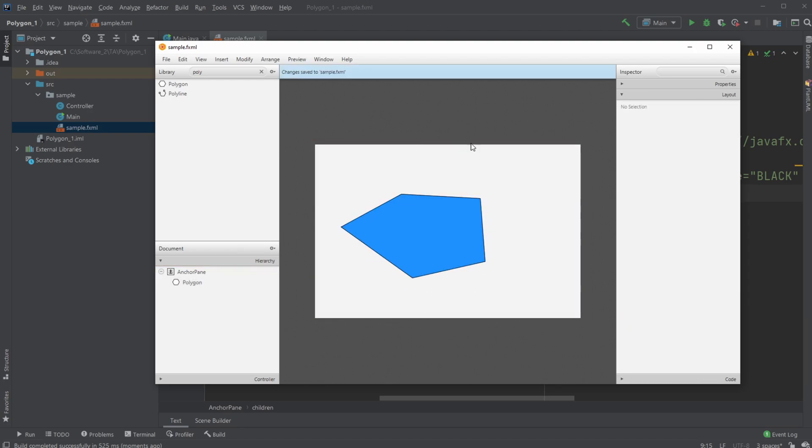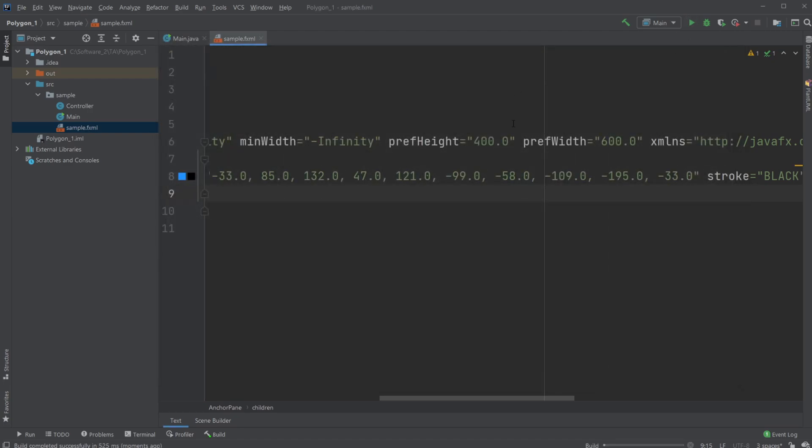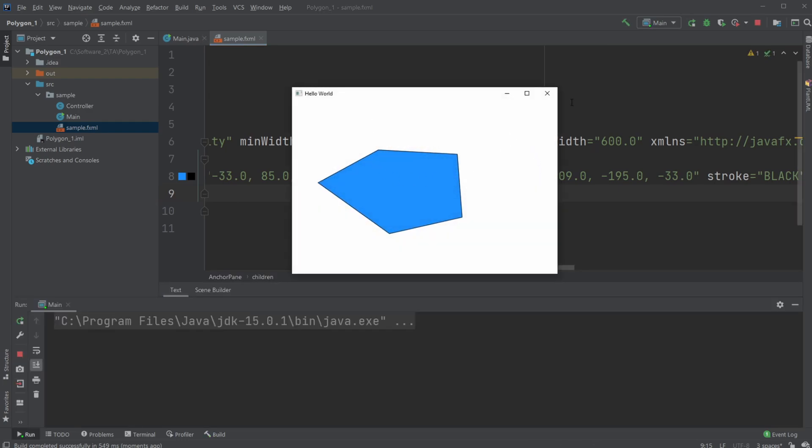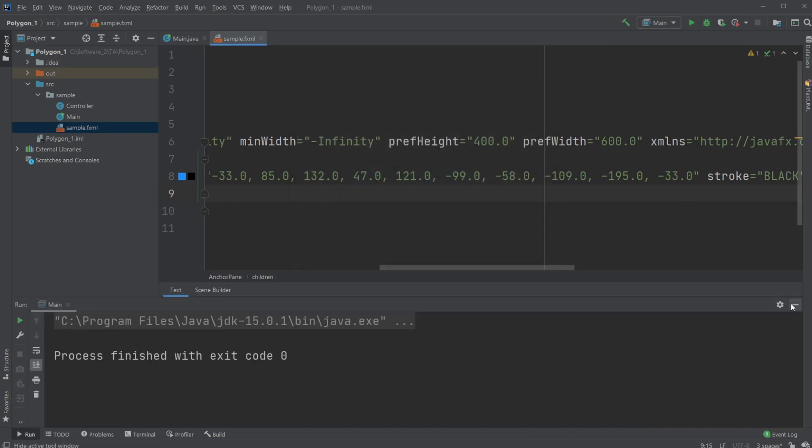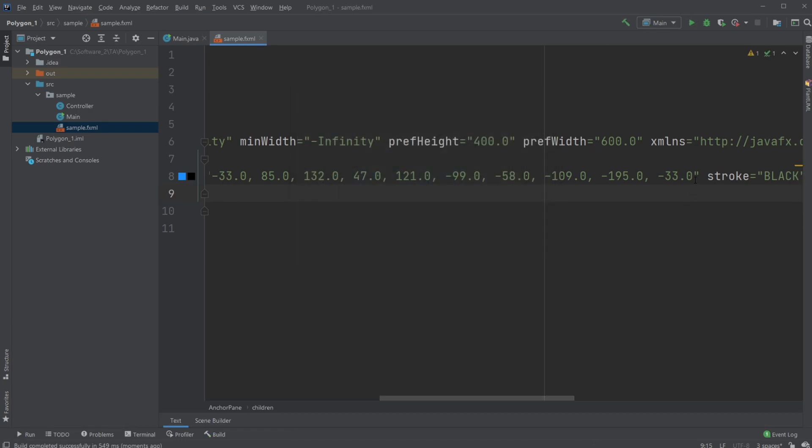Again, we can save this and run it. Now we have five corners. Let's try adding another one.